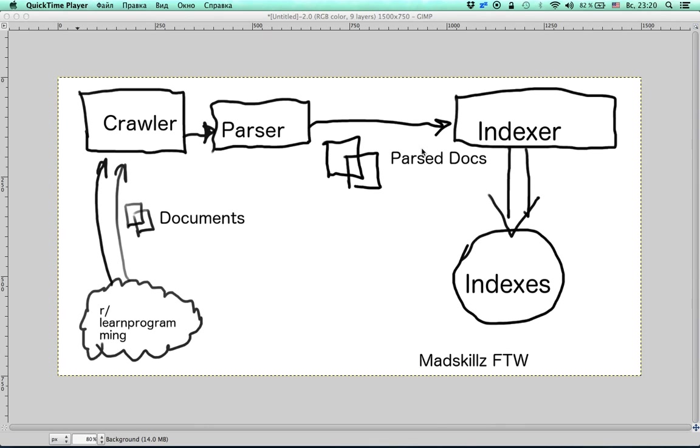Hi everyone! In this video I would like to give an overview of the project we are going to code. Our search engine is going to consist of two major parts.